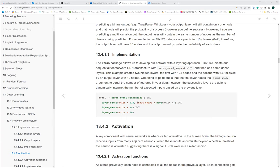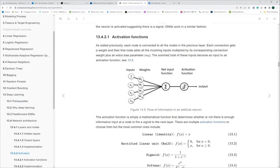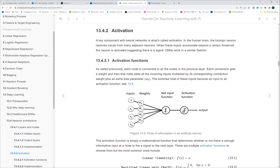Now we talk about activation functions, another key component of the model. The authors compare the activation function to the human brain: whenever input accumulates beyond a certain threshold, our neuron becomes activated to recognize that as a signal. DNN works the same way.